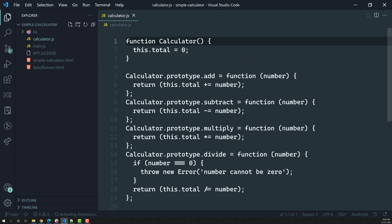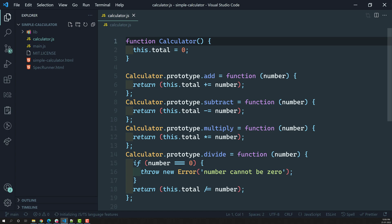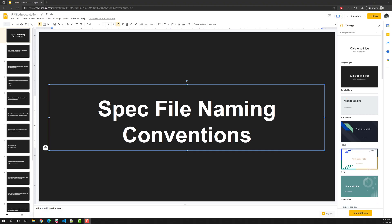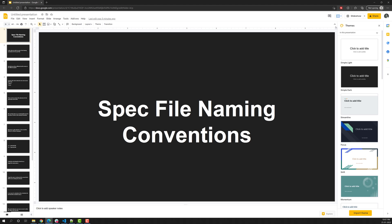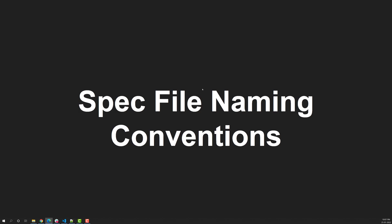First we need to know for which file we are writing the unit test. Here we have our calculator.js file — this is the main core logic file where the calculator program is implemented. This calculator.js file contains all the logic: addition, subtraction, multiplication, and division. We need to implement unit tests for this calculator.js file.